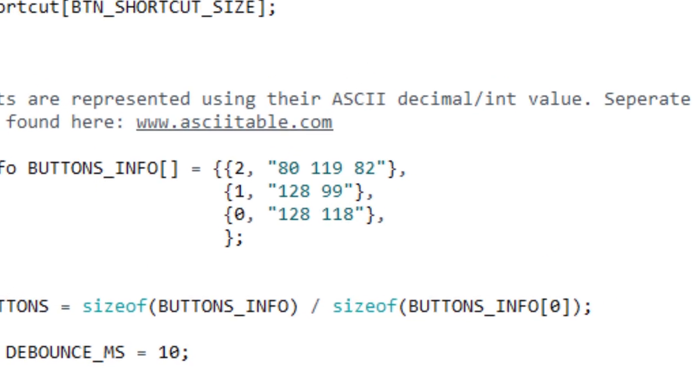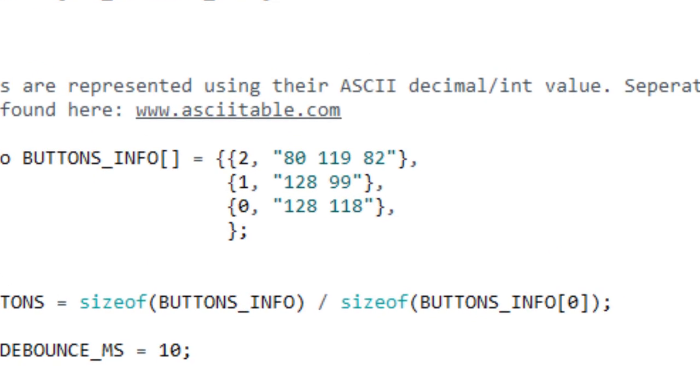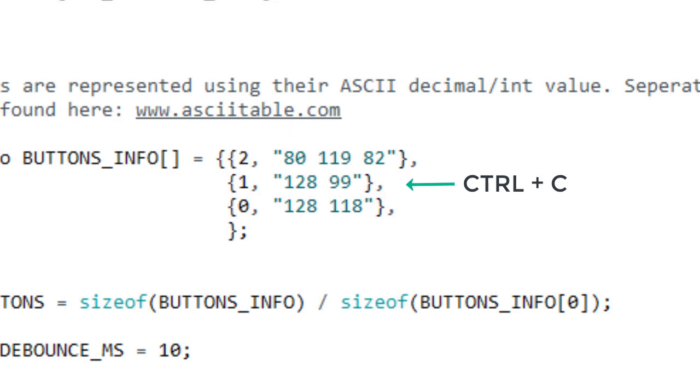For example here I have chosen the first button to write PWR and the second button to copy by pressing the CTRL and C key and the third to paste by pressing the CTRL and V key.